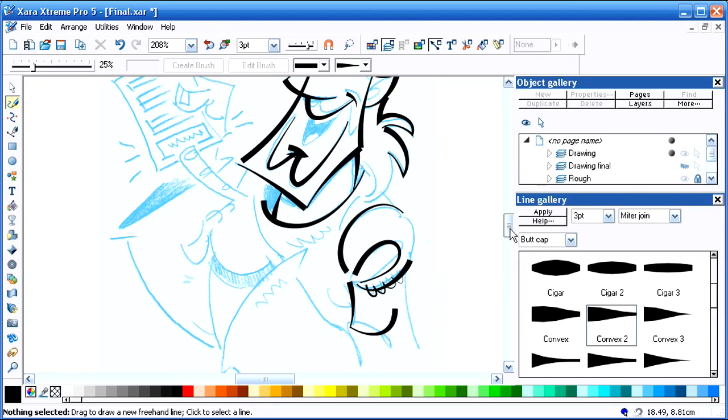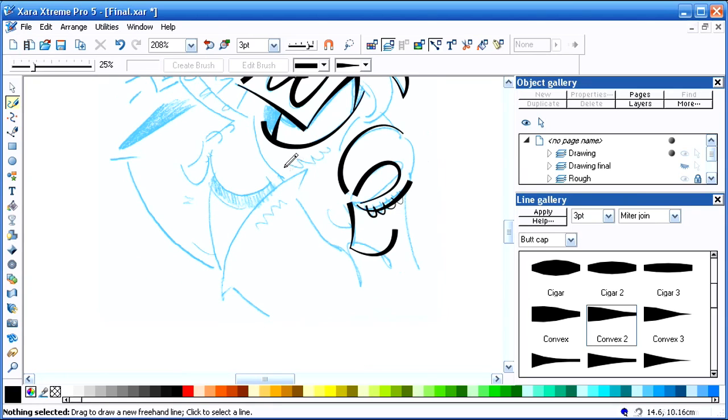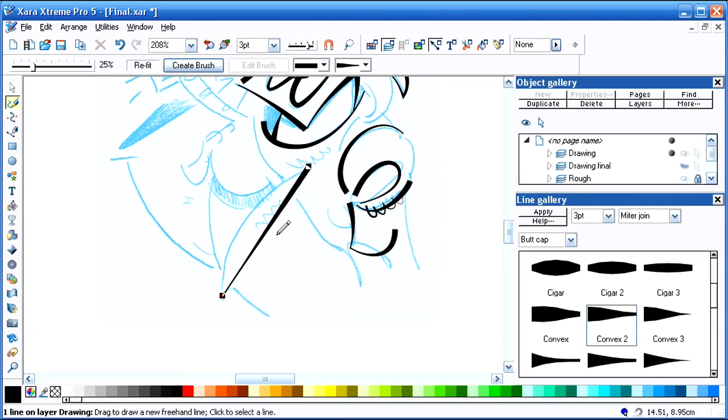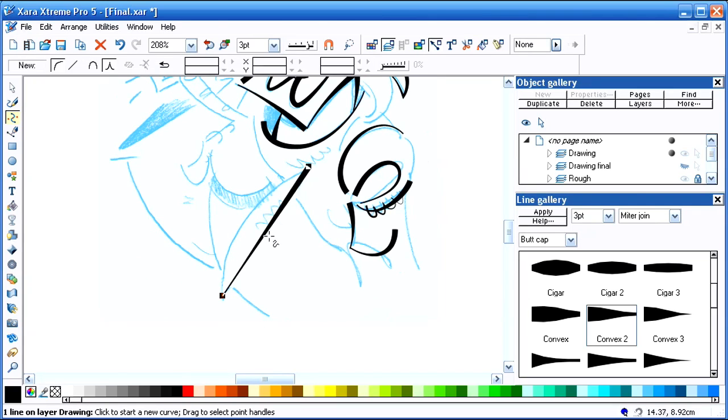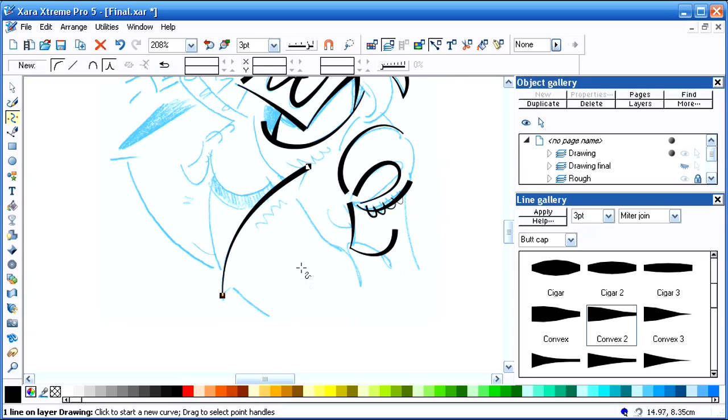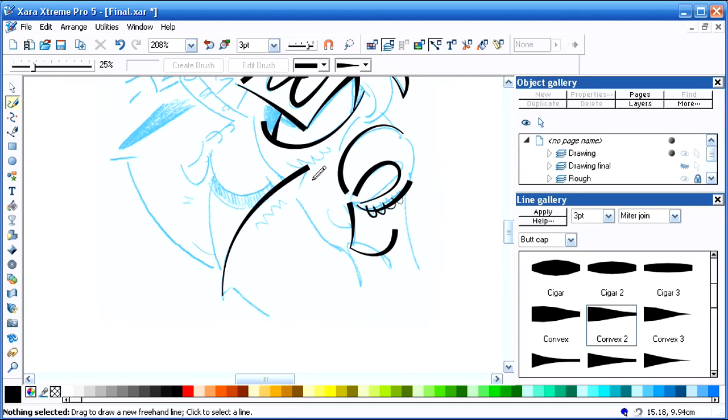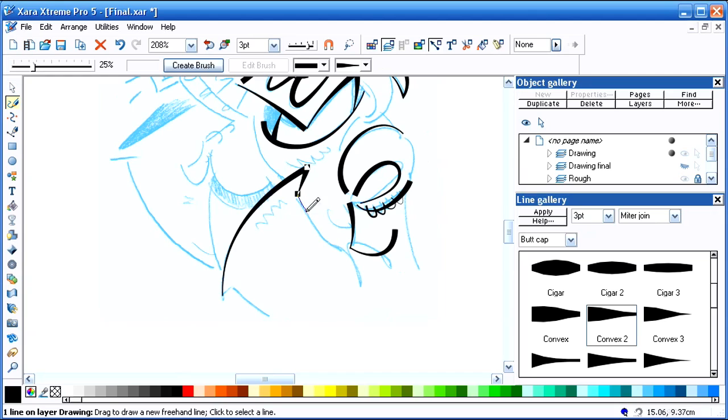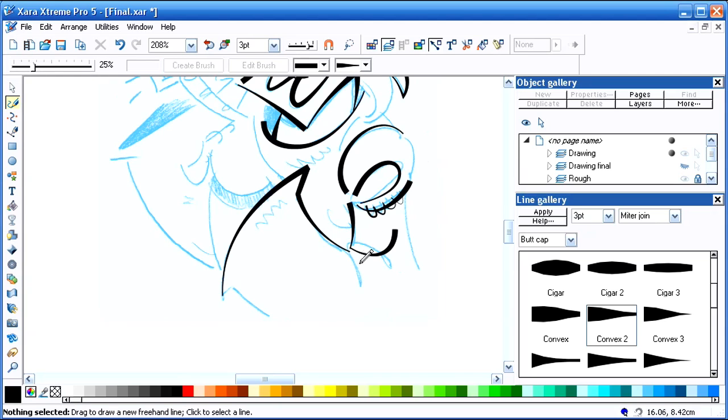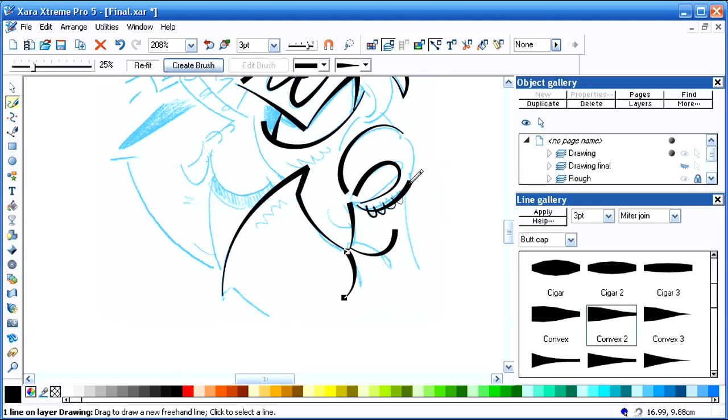I'm going to hold down the alt key to make that straight. And then I'll push it over. When you hold down the alt key and you make it straight, and then you go to tweak it, it's almost like it's an elastic band, a rubber band.